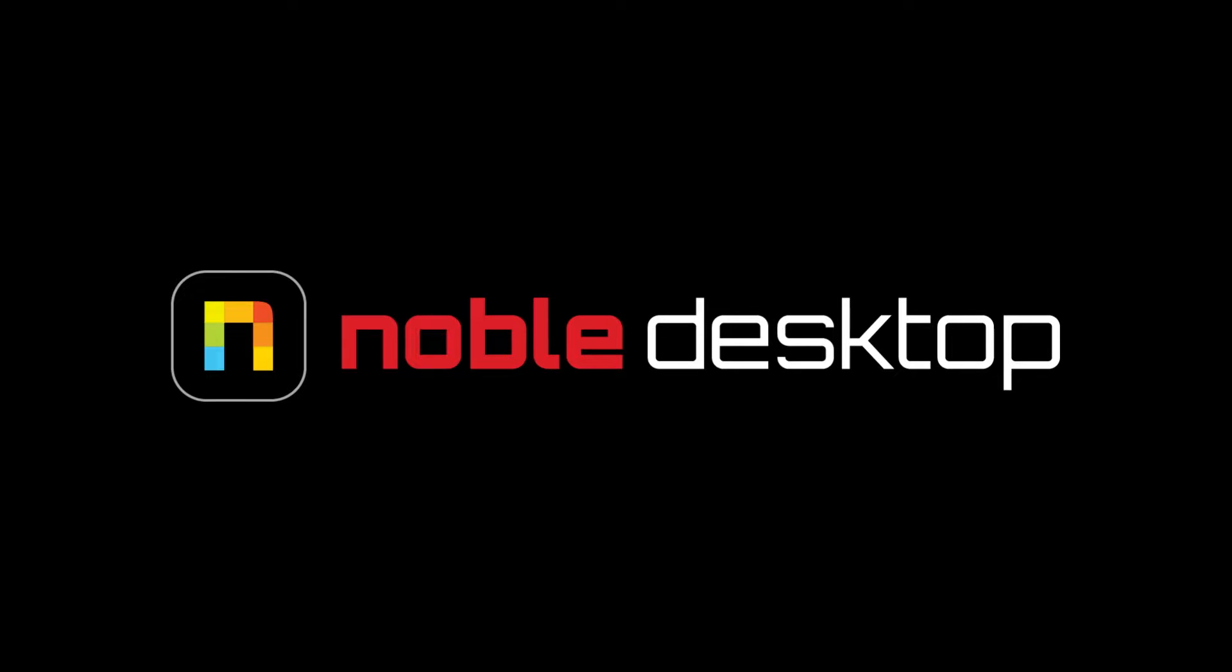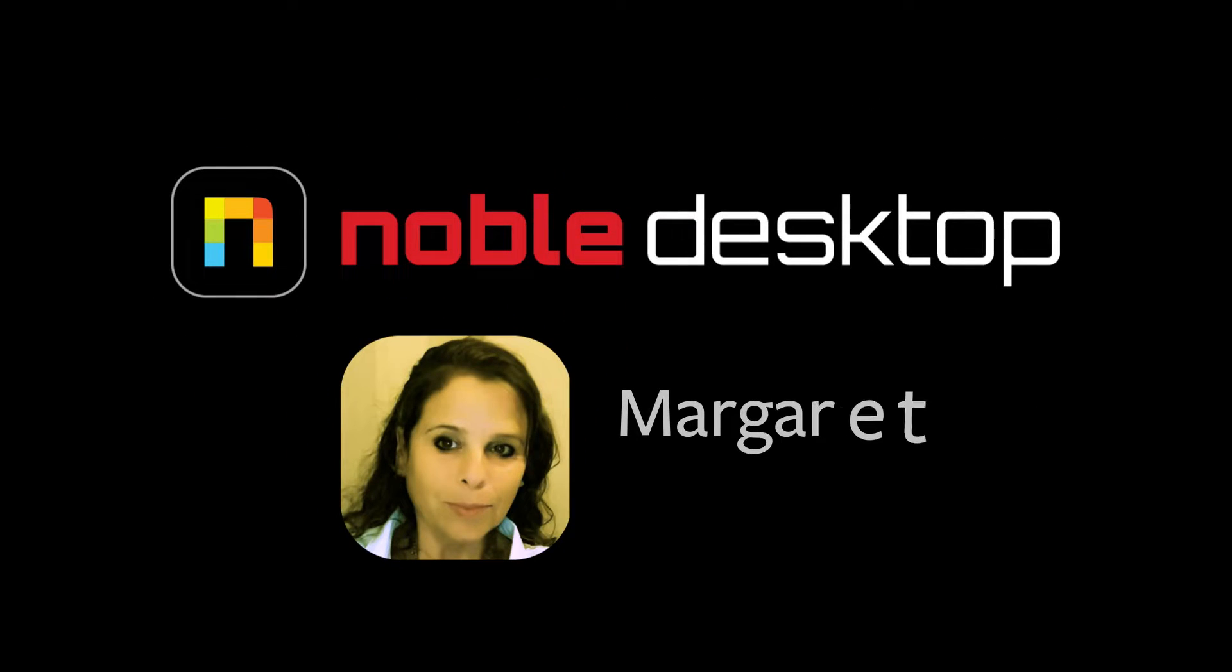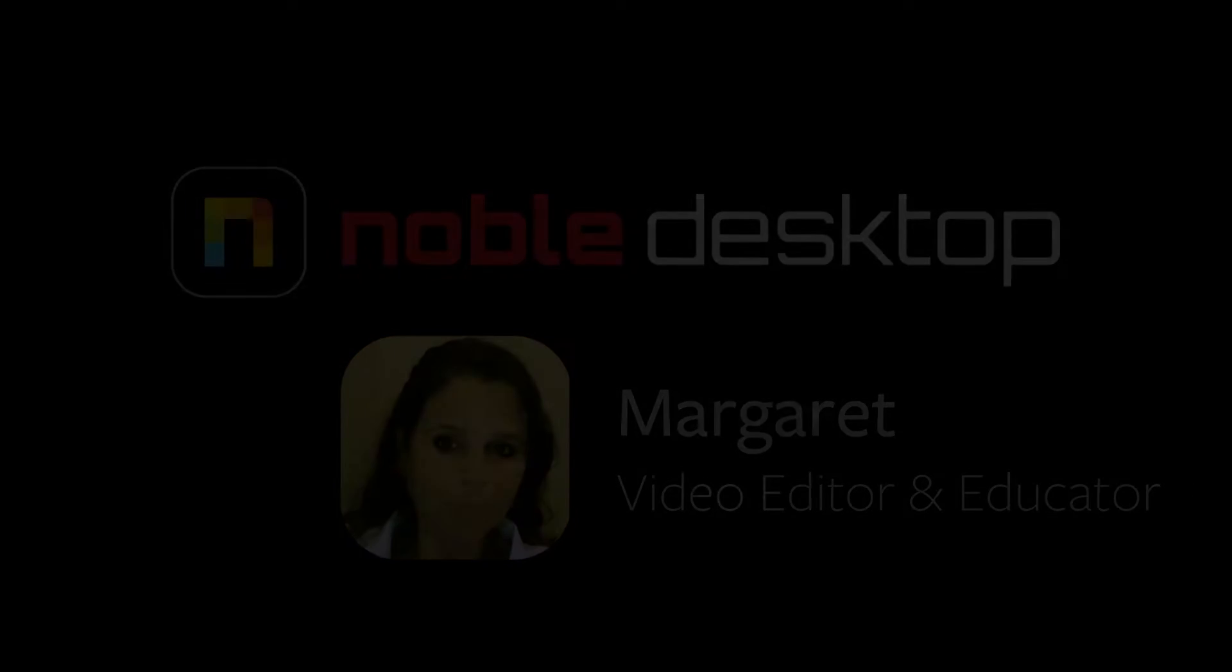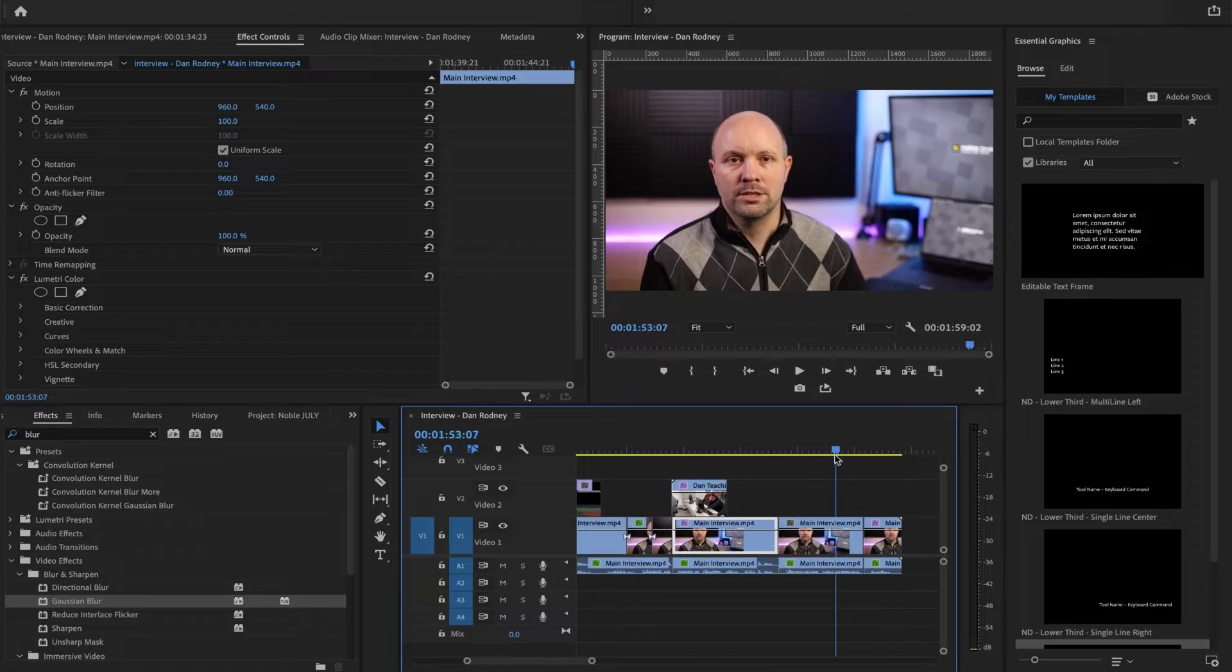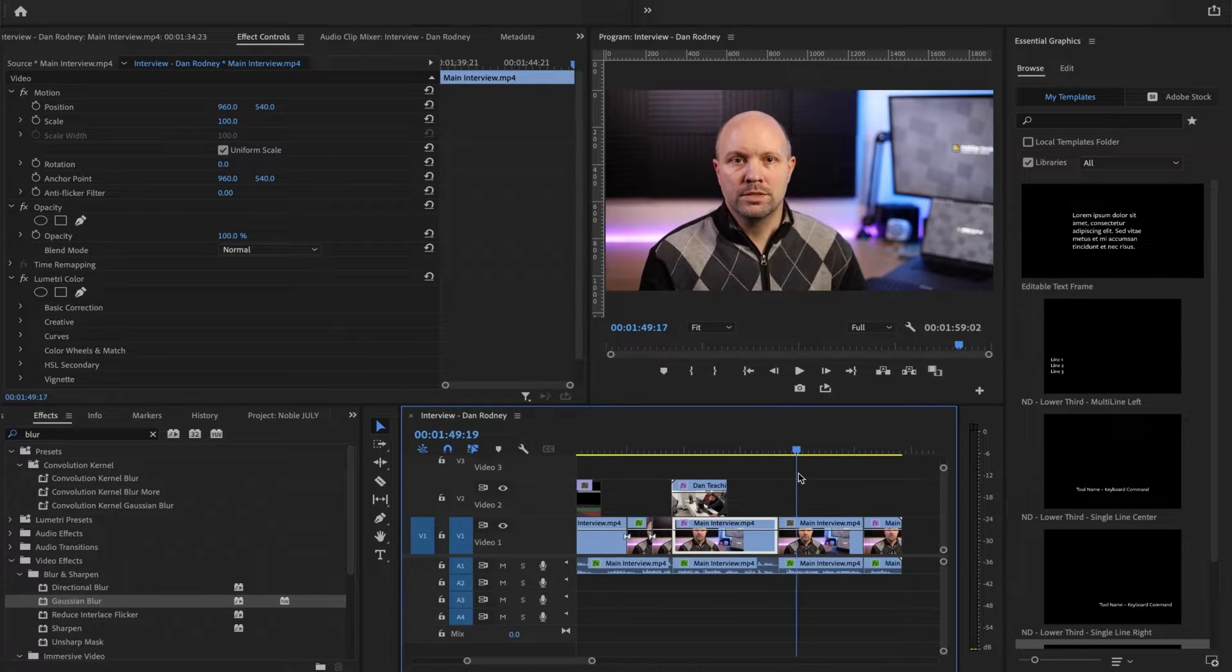Hi, this is Margaret from Noble Desktop and today we'll be looking at creating a mask in the Lumetri color panel. Let's make Dan black and white and his background color.